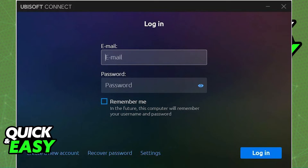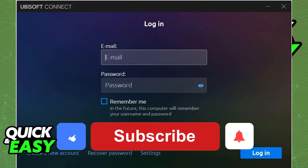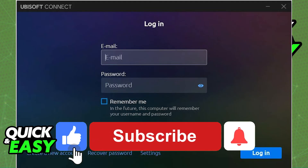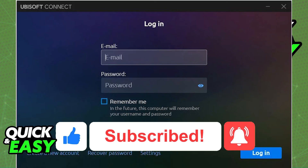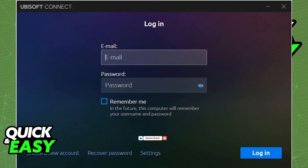After you are done, the new account will be used for Rainbow Six Siege instead. I hope I was able to help you on how to log out of Ubisoft Connect on Rainbow Six Siege. If this video helped you, please be sure to leave a like and subscribe for more quick and easy tips. Thank you for watching.